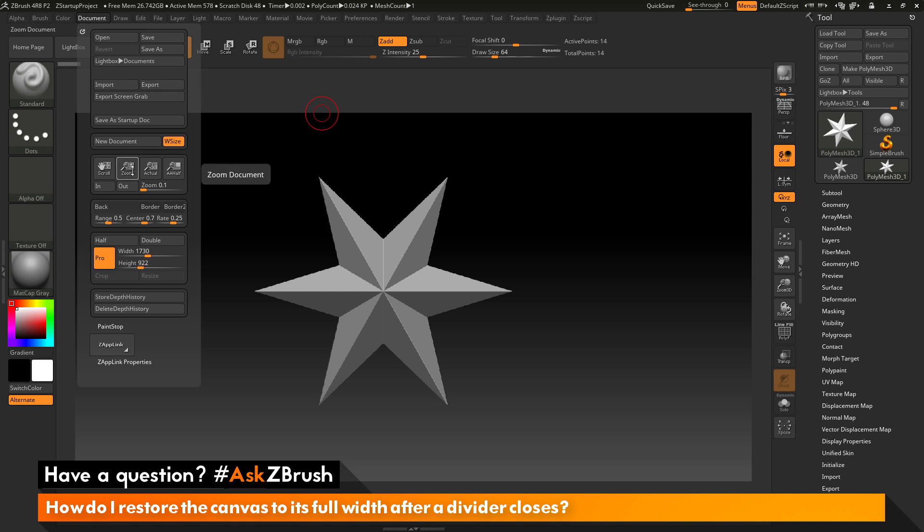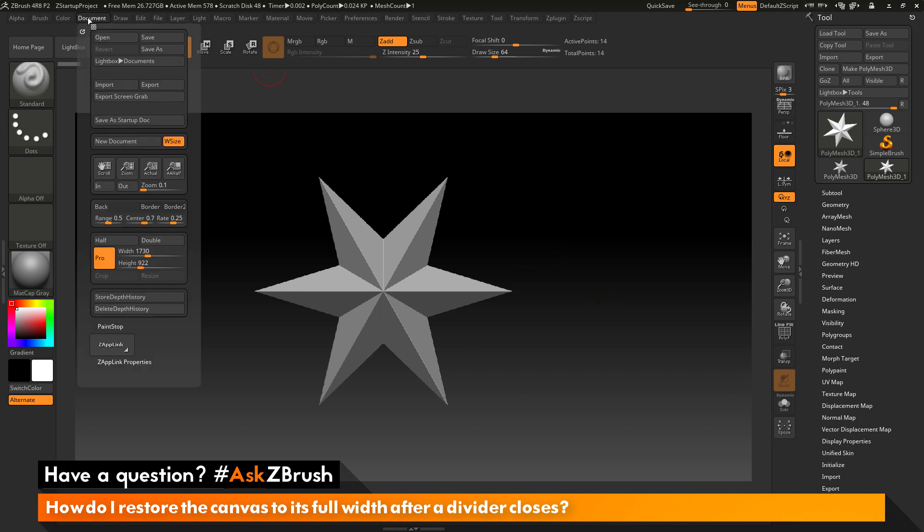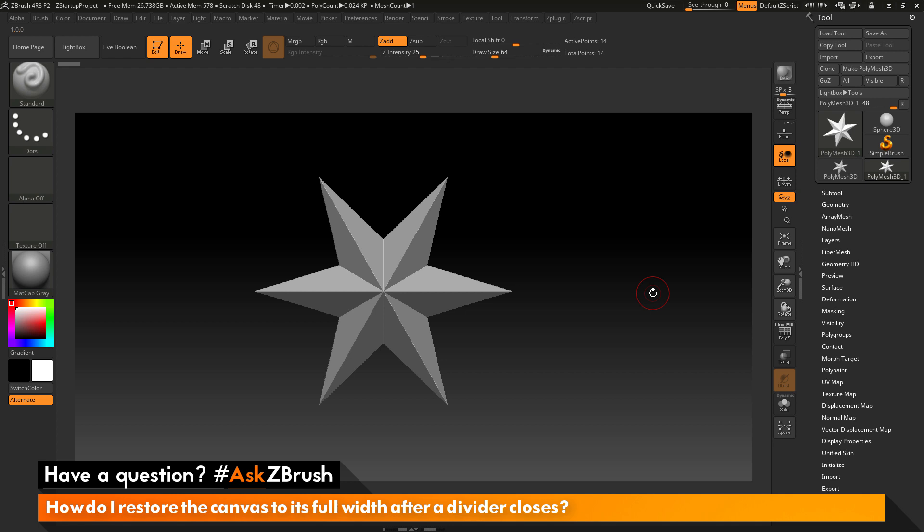Once again, the canvas size is controlled by these sliders here and not controlled by the UI. The canvas is never going to change its size unless you go to the document panel and modify these values here.